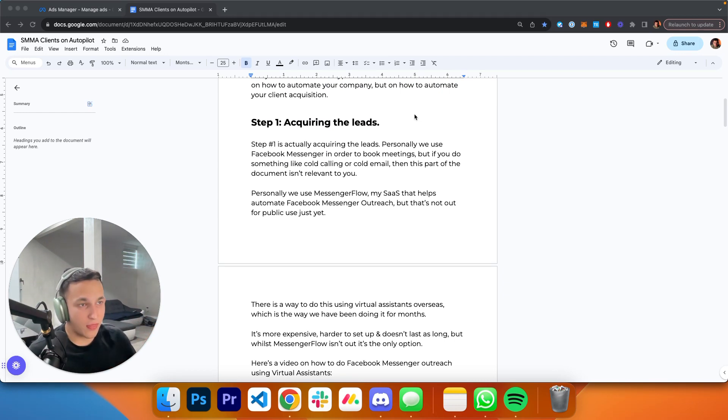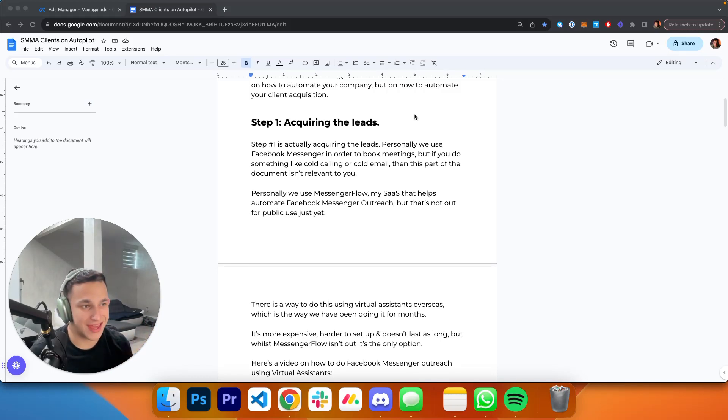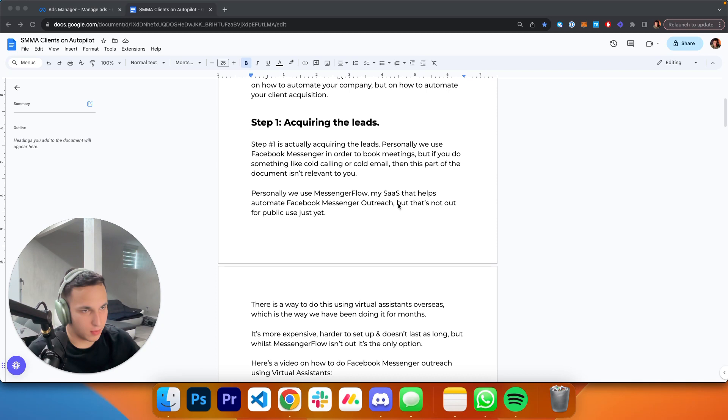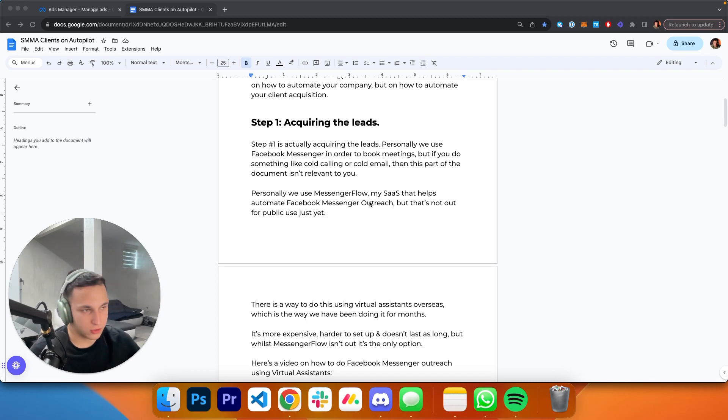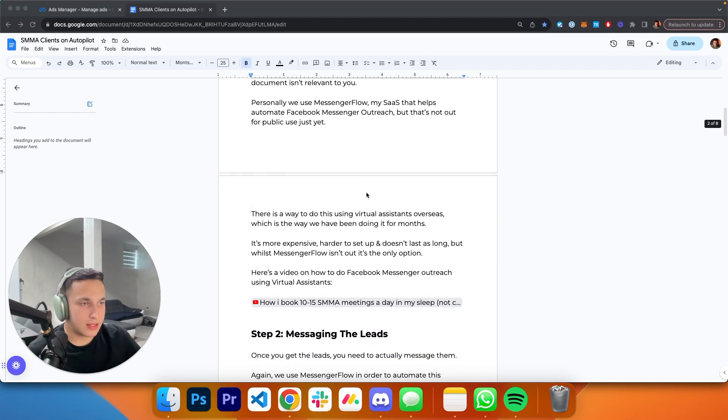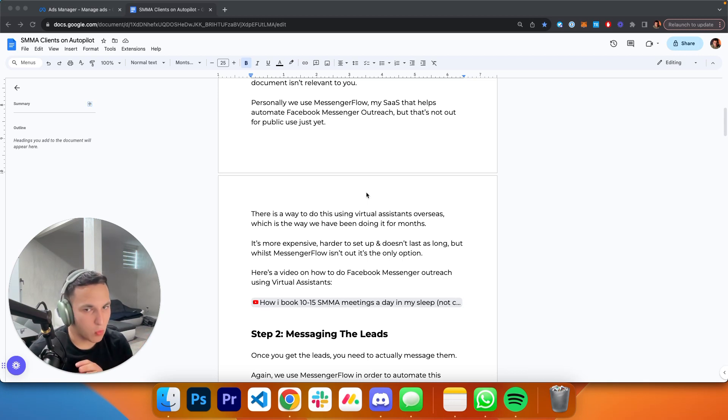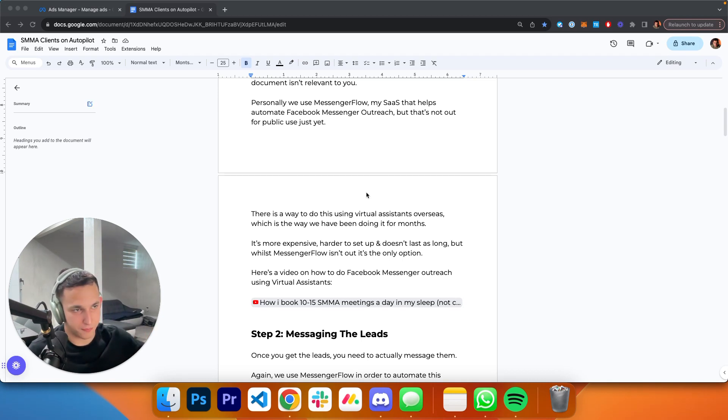Personally, we use Messenger Flow, my software company. It helps us automate everything, including getting the leads. This software isn't available to the public just yet. We're still in beta, testing and doing our thing. But there is a way to do this exact thing with virtual assistants. It's more expensive, harder to set up, and doesn't last as long, but it's still a wonderful option compared to cold calling or cold email.